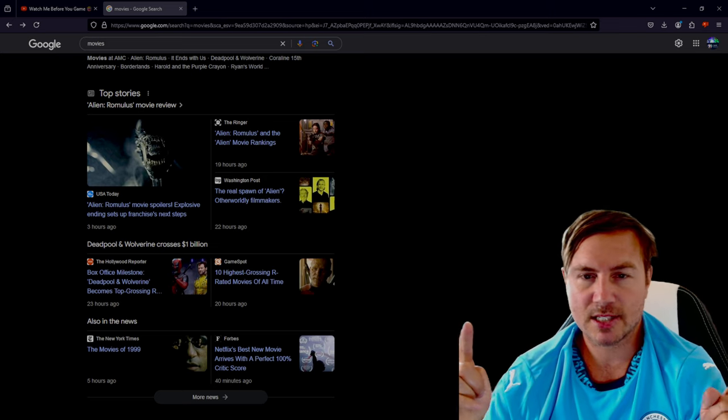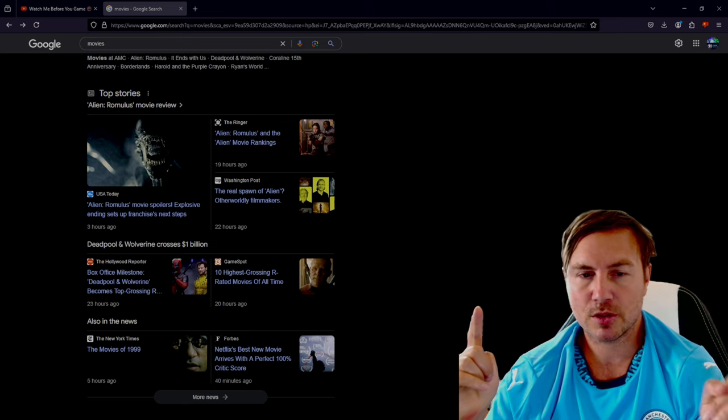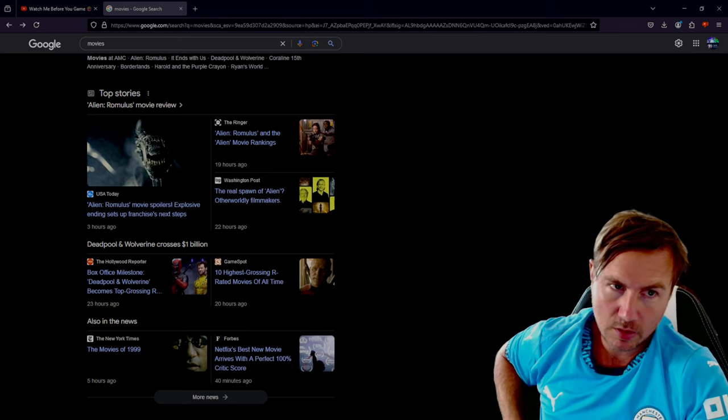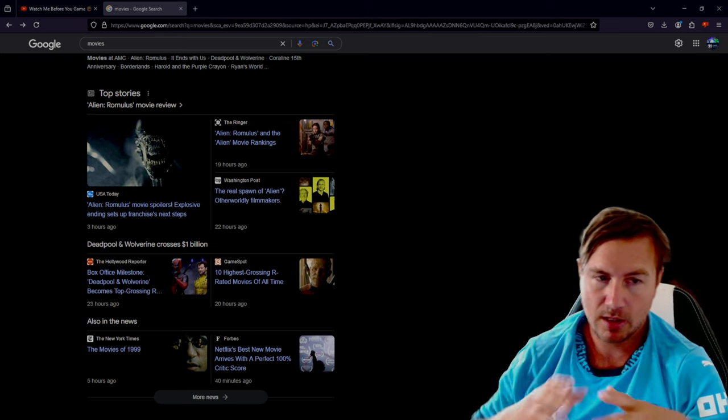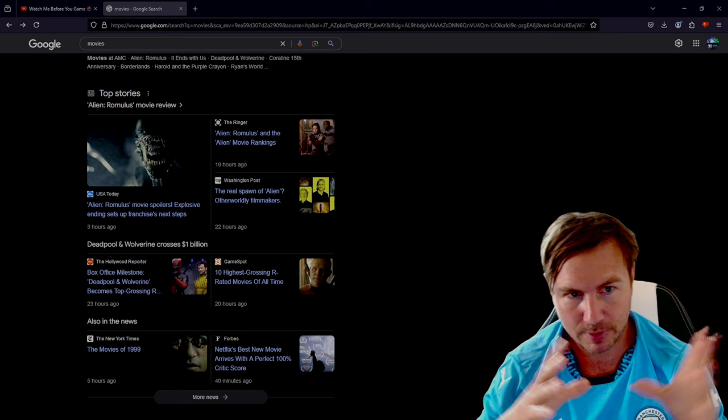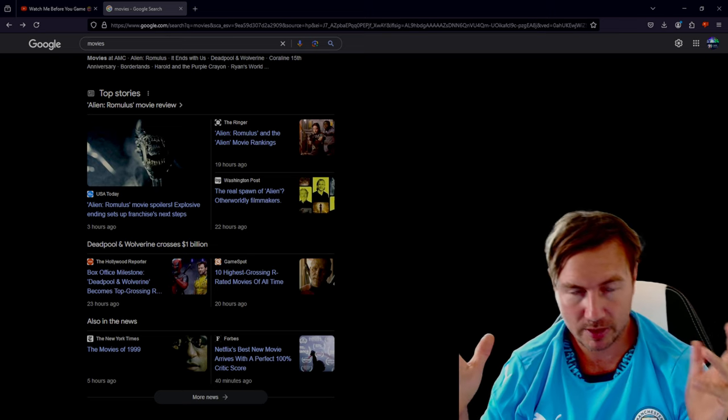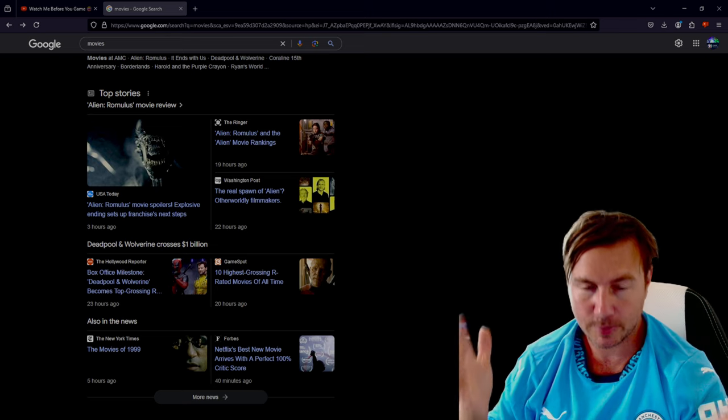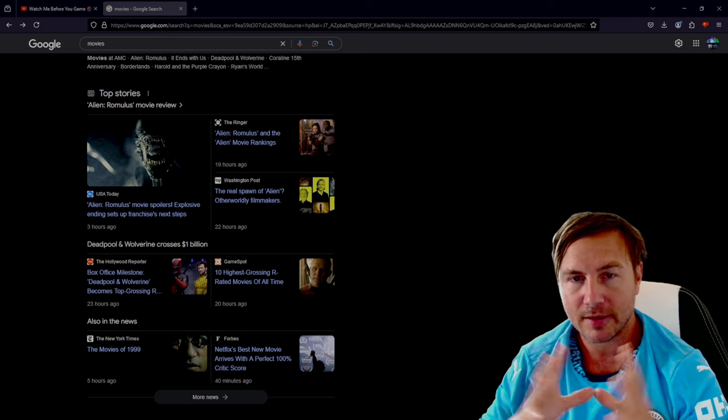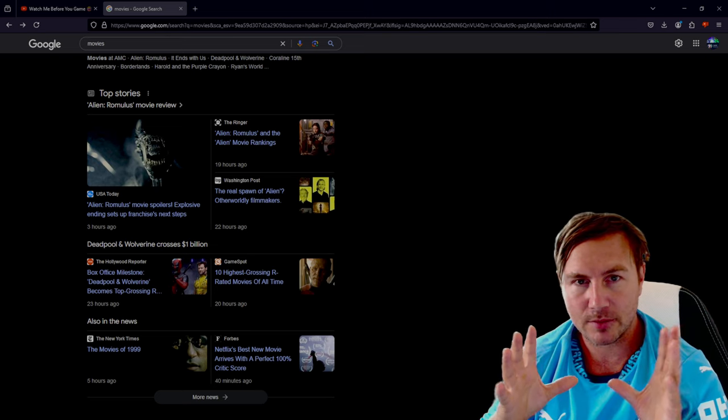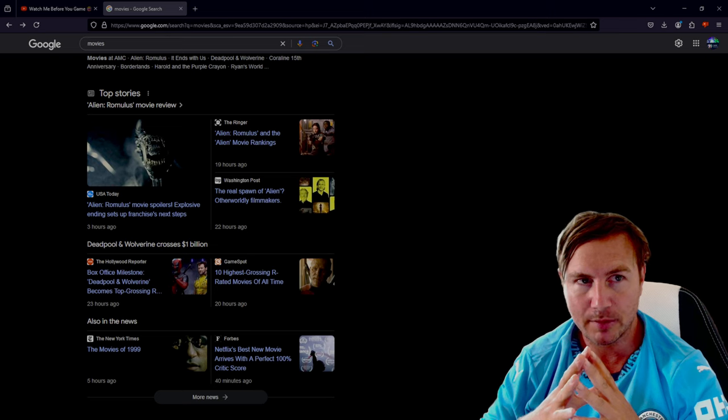As I was browsing the internet, like most of you do, I came across USA Today, and they're talking about the new Alien movie that's just come out. And funny that, Alien movie just came out.